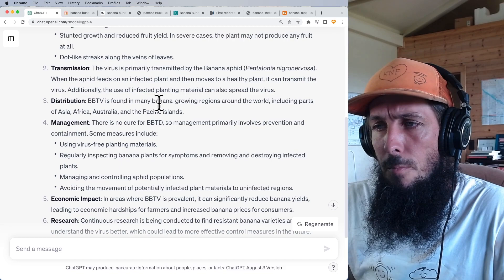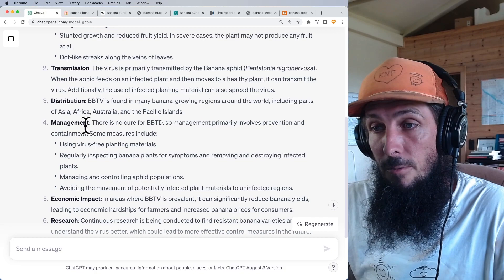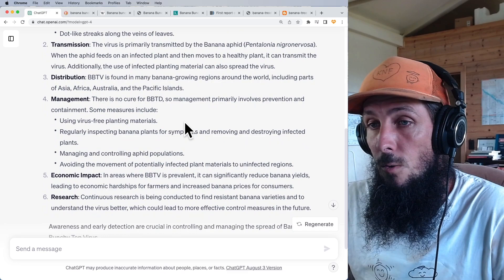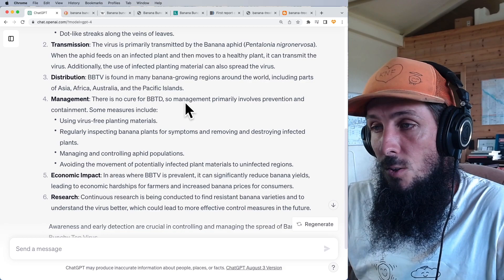The banana bunchy top virus is found in many banana-growing regions including parts of Asia, Africa, Australia, and the Pacific Islands. I live on the Big Island of Hawaii, and that's where we're suffering from bunchy top. There is no cure for banana bunchy top disease, so management primarily involves prevention and containment.